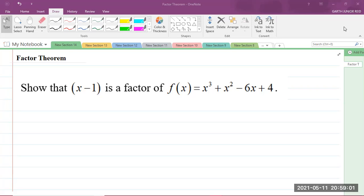So here is our question, which says: show that x minus 1 is a factor of f of x, which is equal to x cubed plus x squared minus 6x plus 4.